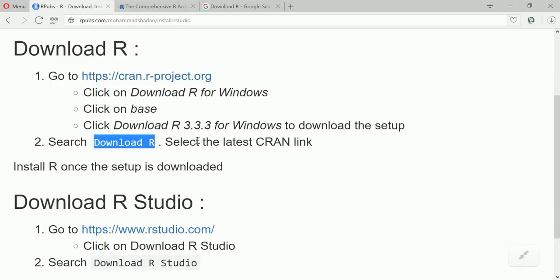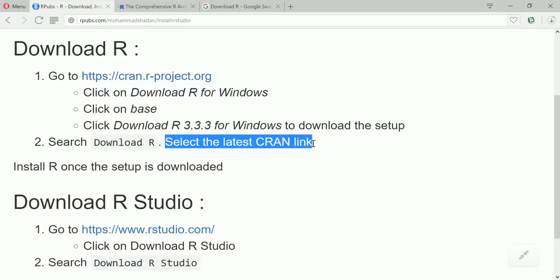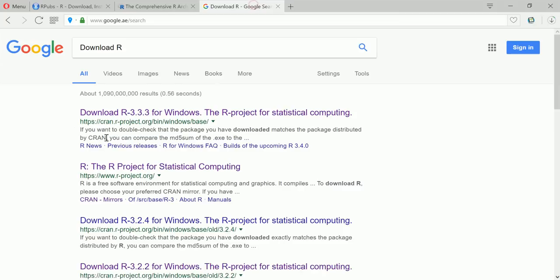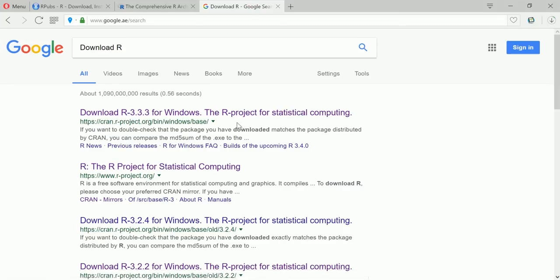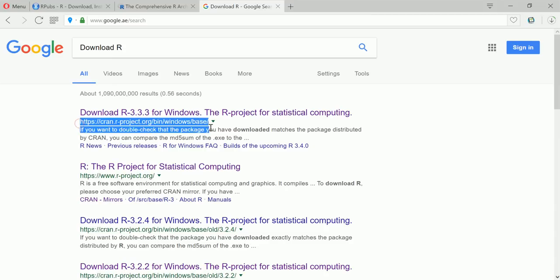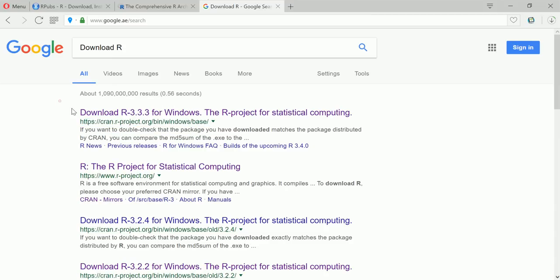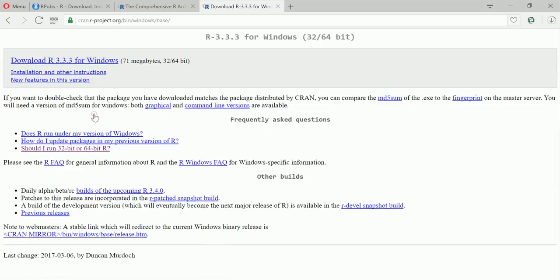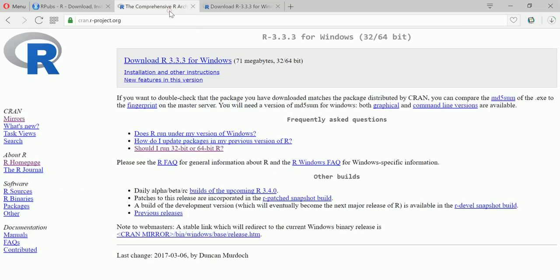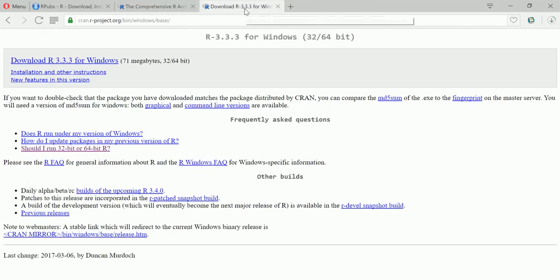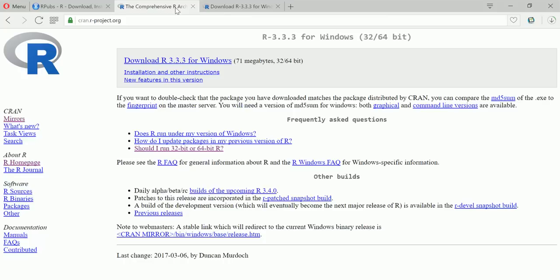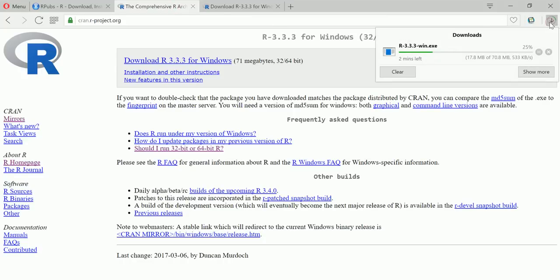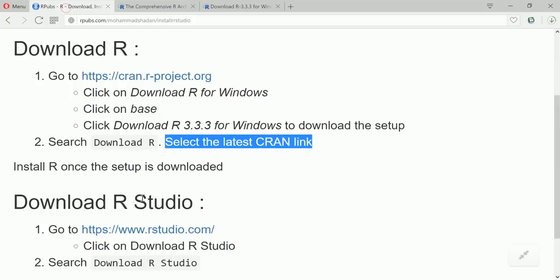And once you do this you have to select the latest CRAN link. So as you can see, it's already taking you to the first link, this one. This is the latest CRAN link, so just click on this.